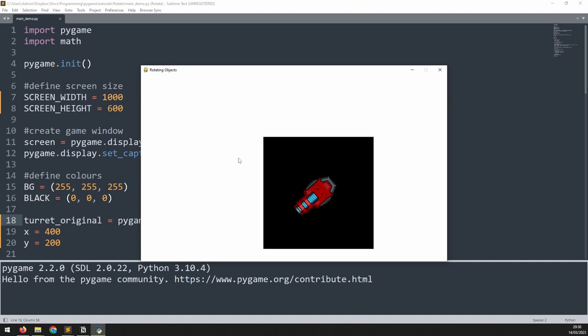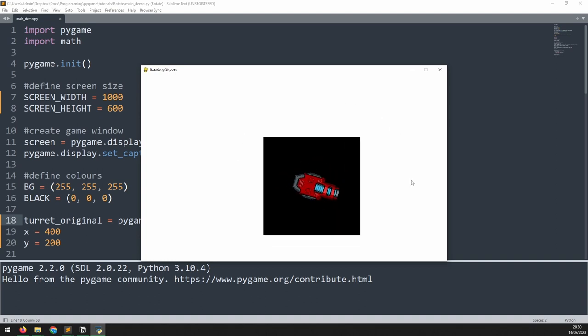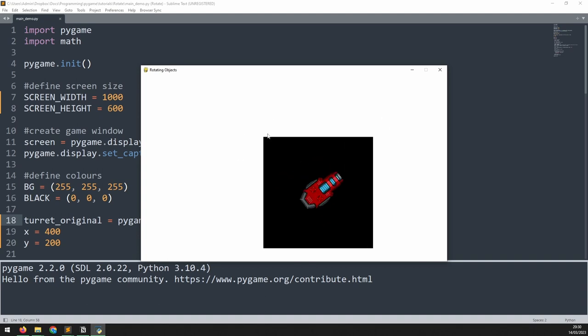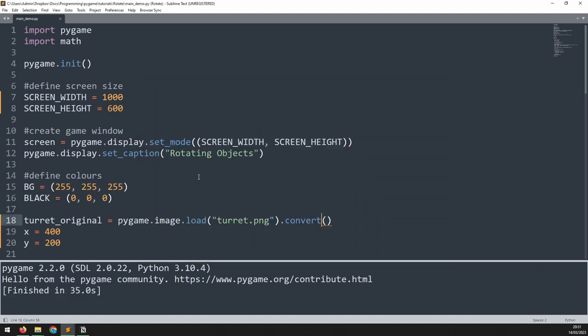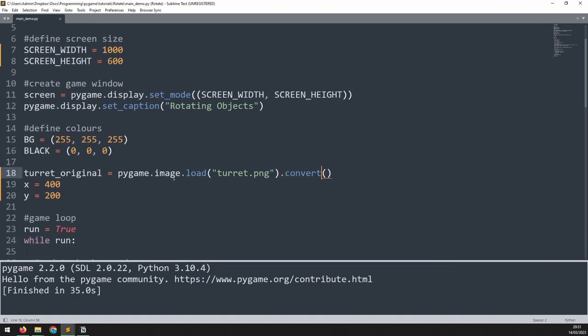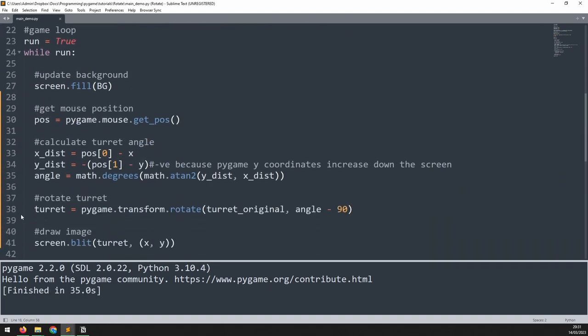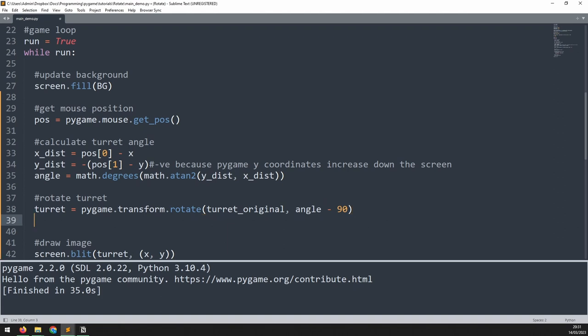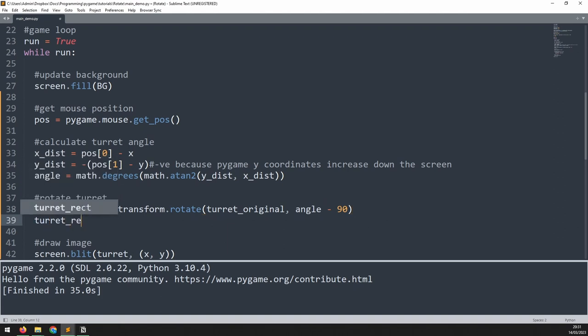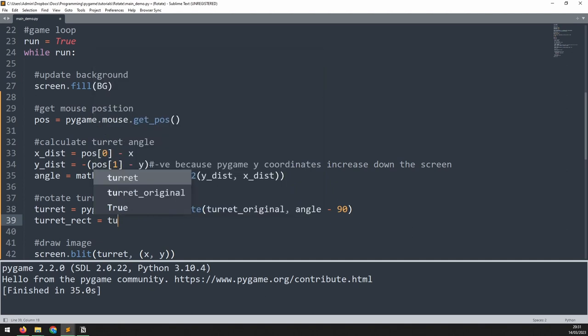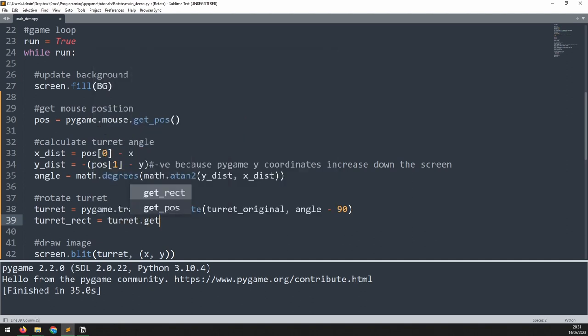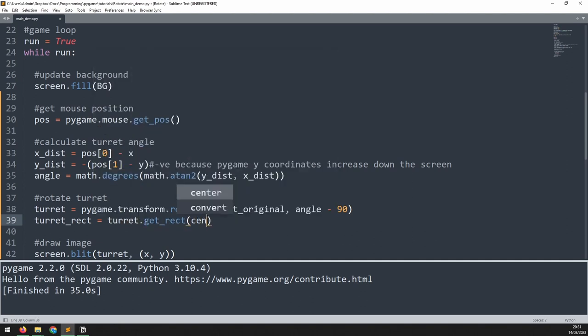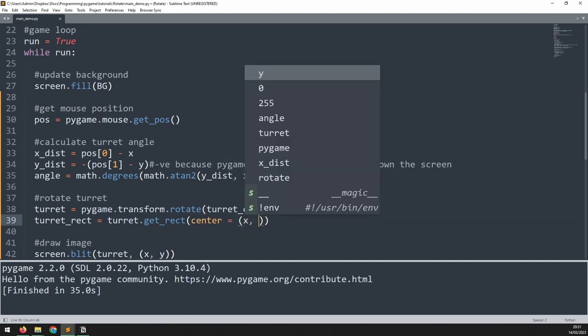To resolve this we need to change the way the image is drawn on the screen. Rather than drawing it from the top left corner we want to draw it from the center. To do this we're going to create a rectangle from the rotated image down here. And just below this I'm going to add a line to say turret_rect is equal to turret.get_rect. And in here I'm going to pass the center of the rectangle as the x and y coordinates.